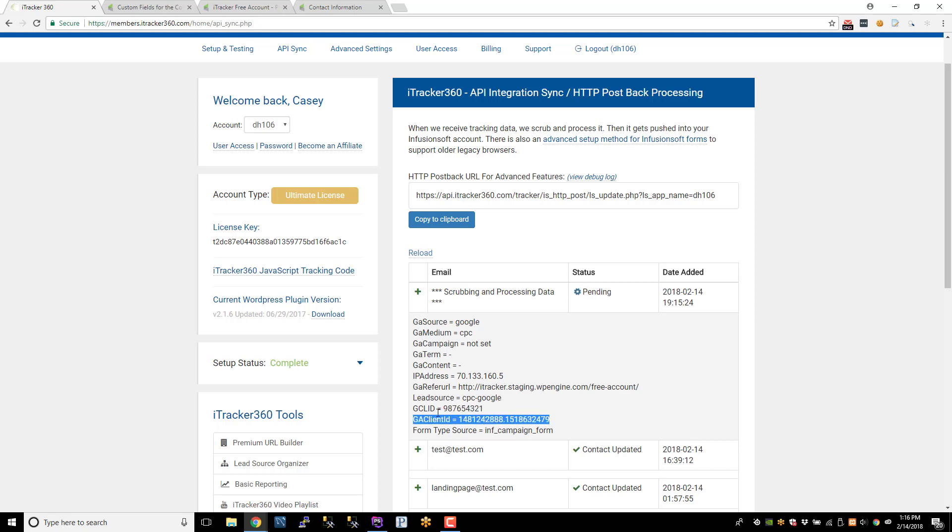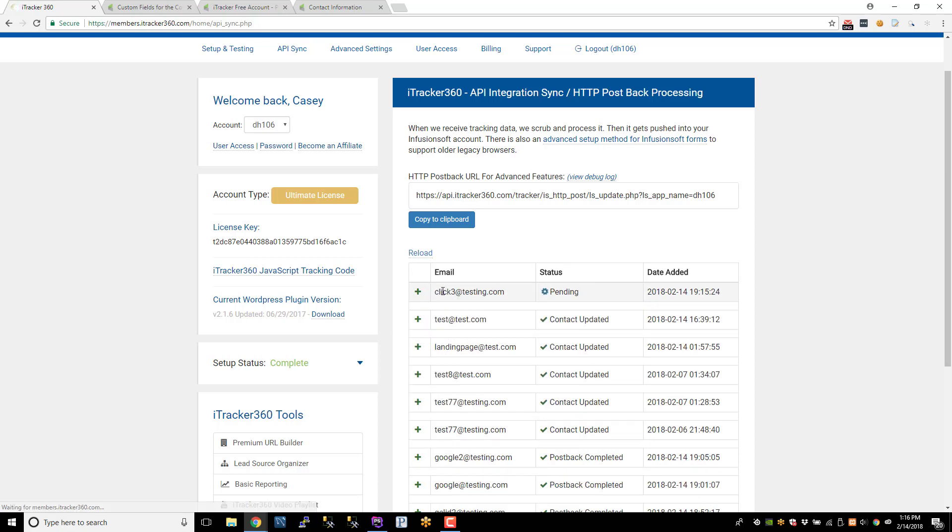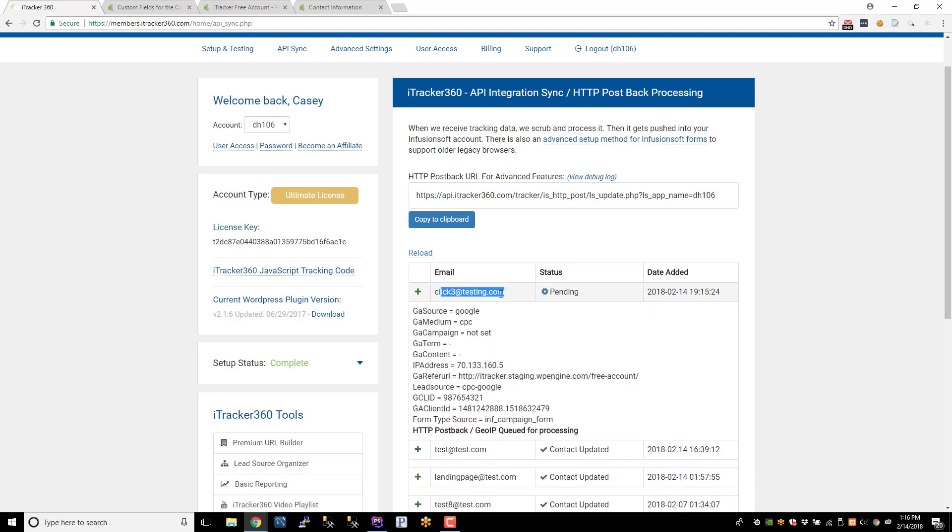So once you enable those advanced settings, you'll see these fields here for whichever field you enabled. If you enabled both, you'll see both. If you only enabled one, you'll just see that one. So that's the data. We'll reload this page to see if we've paired it up with a contact, which we have.